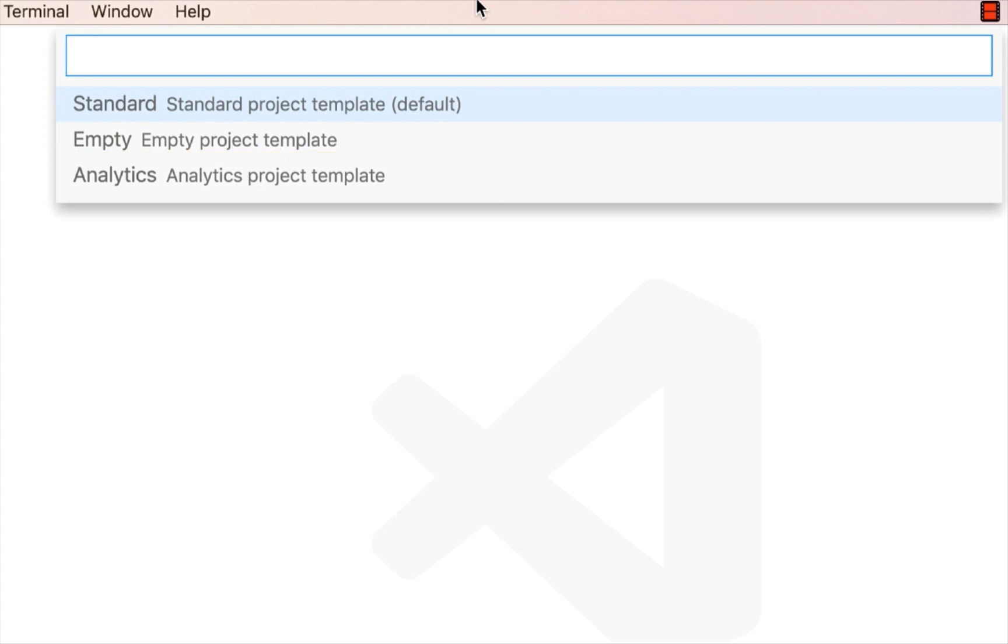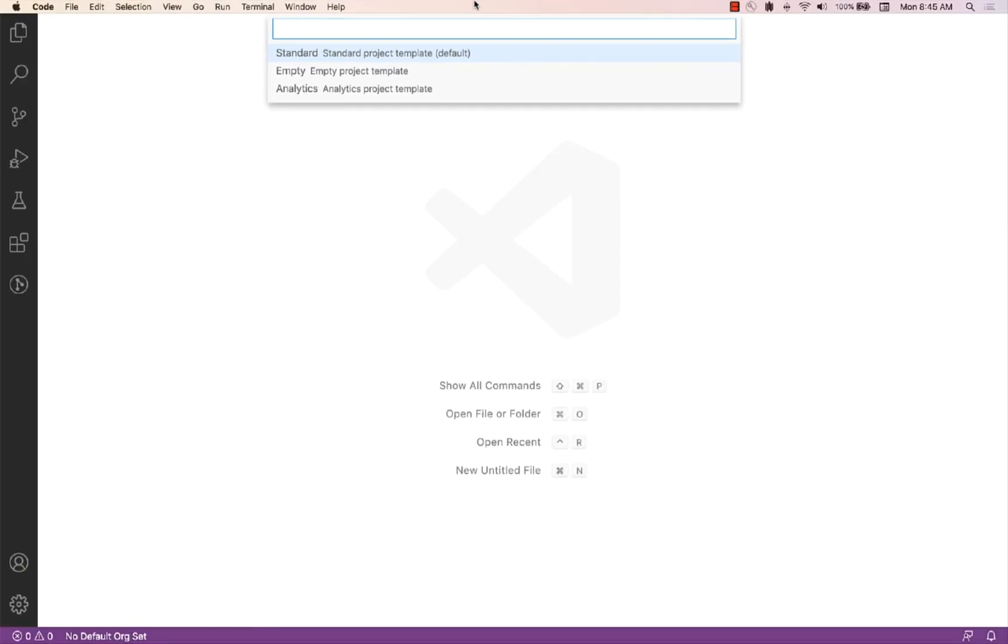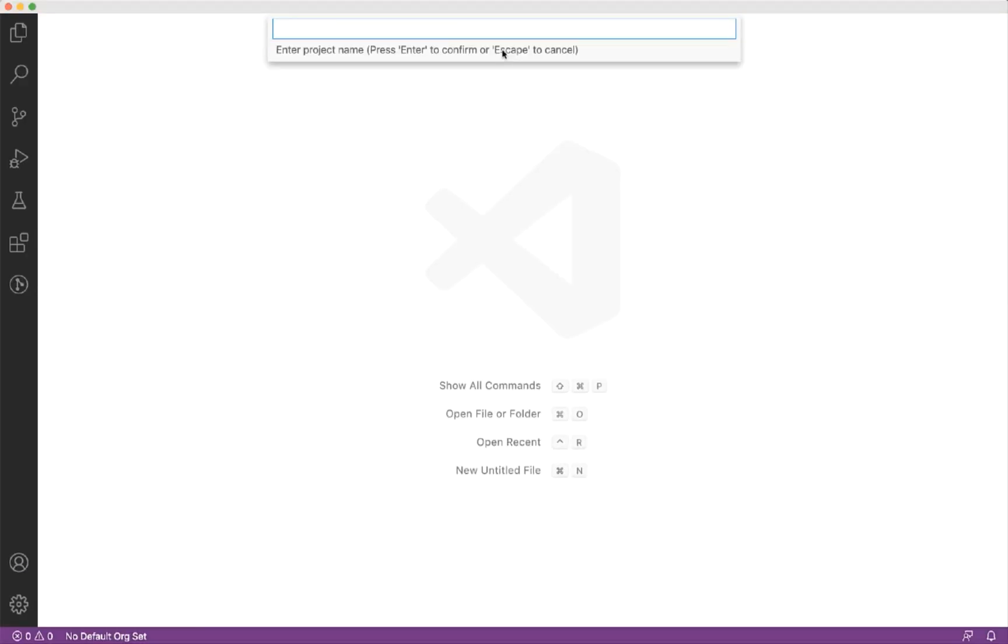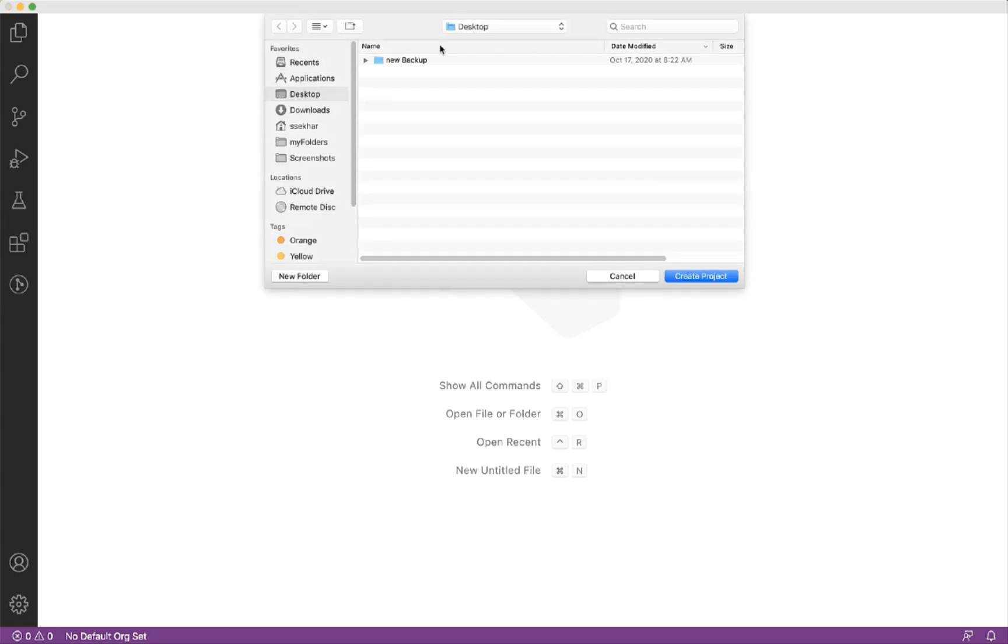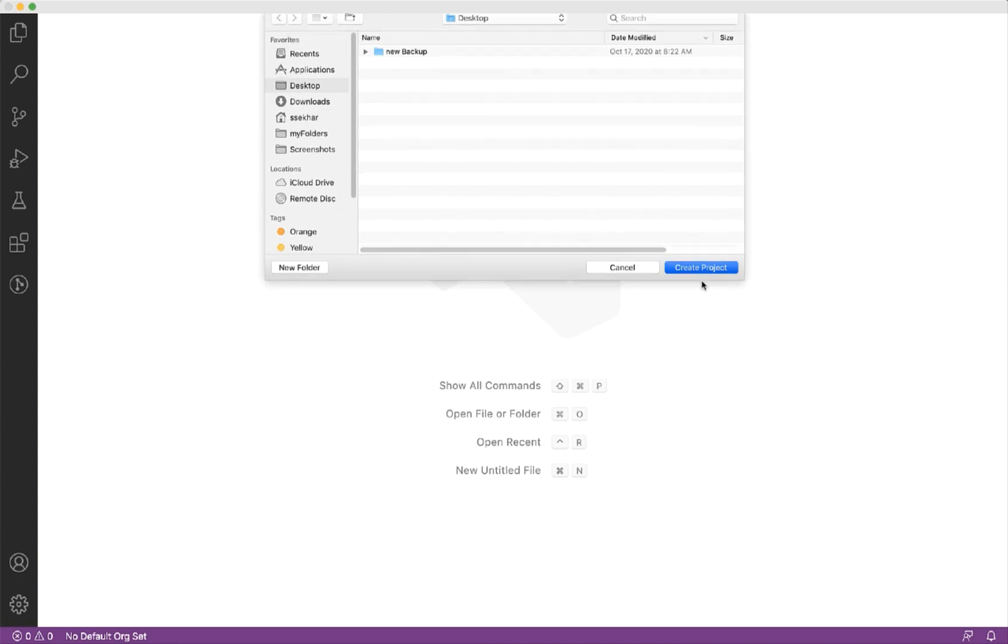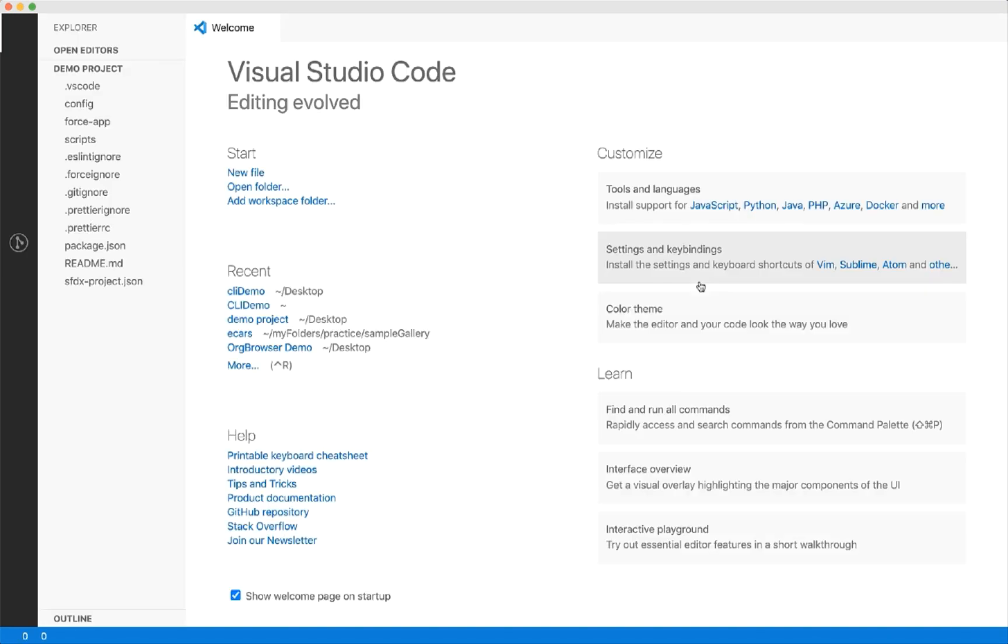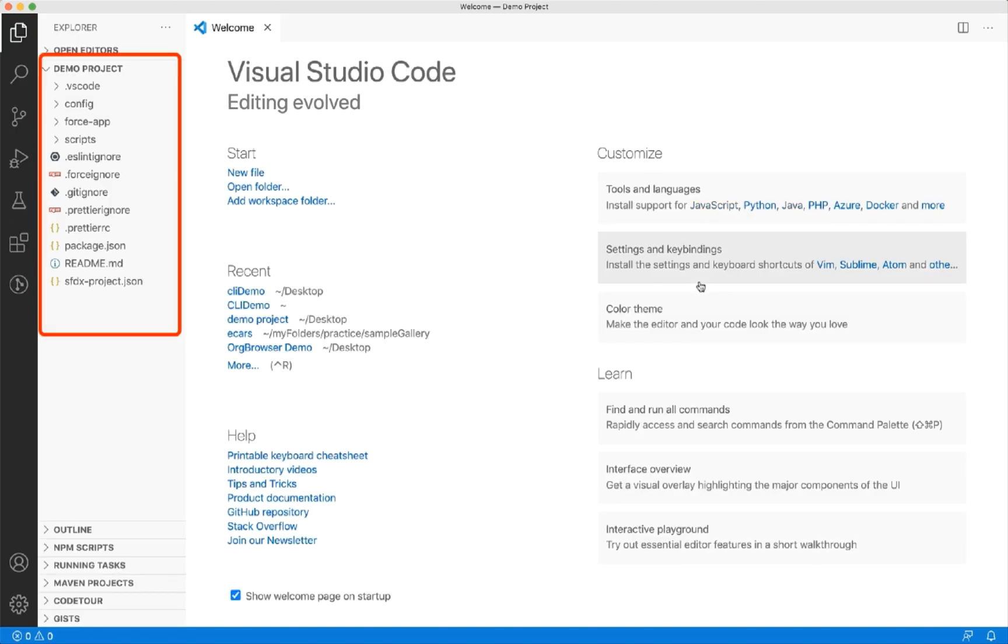Let's select standard project template, which is the default option. Let's give a name for the project. Let's say demo project and press enter. Let's select some location on the system and click create project. Now, it creates a project scaffolding for you.